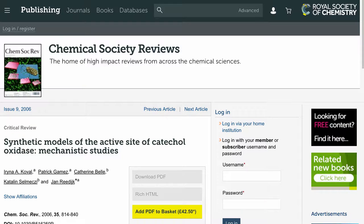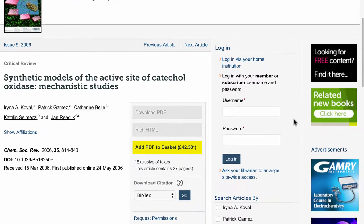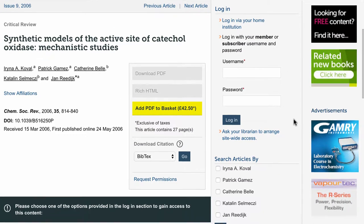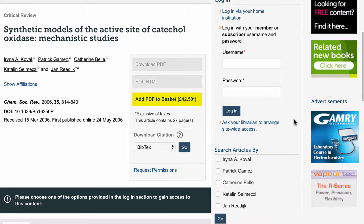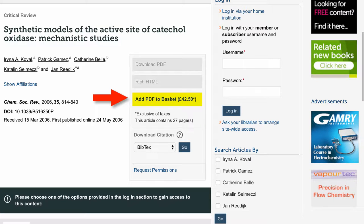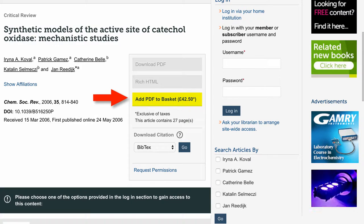So when we link to this article, right here it's actually showing me that you have to purchase the article. So it's not a free article, and when that's the case there are different things you can do.